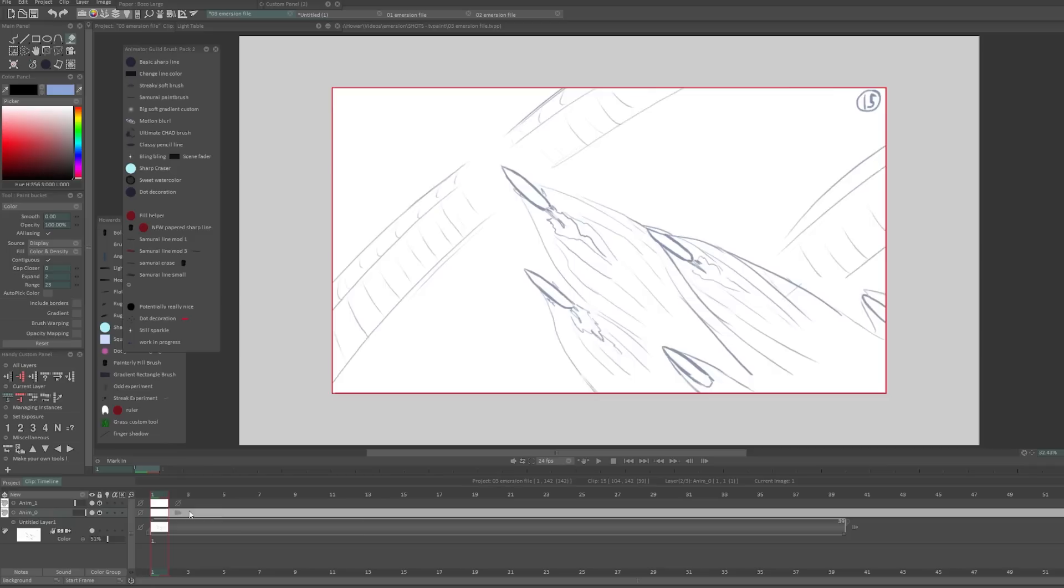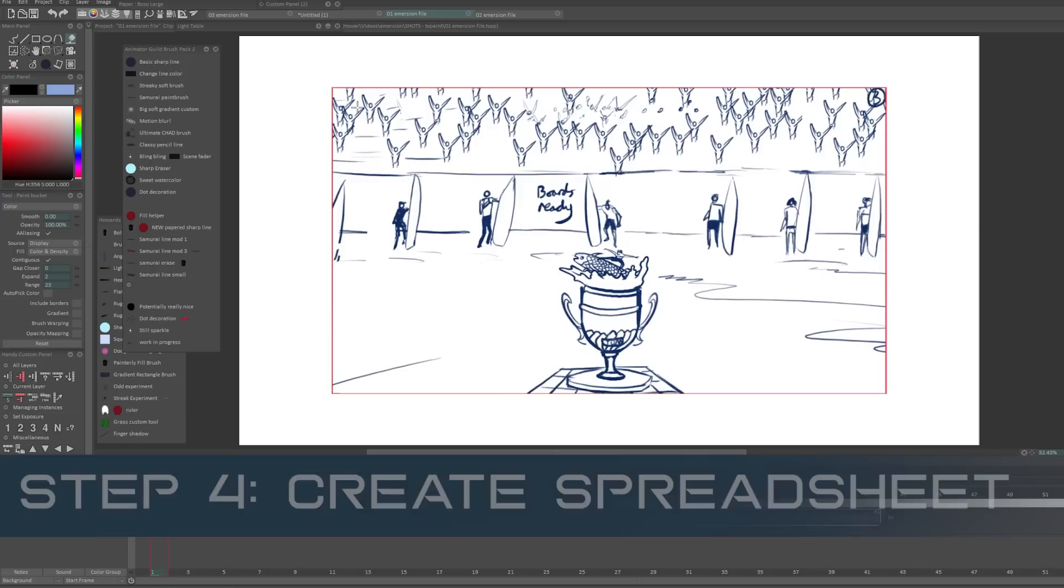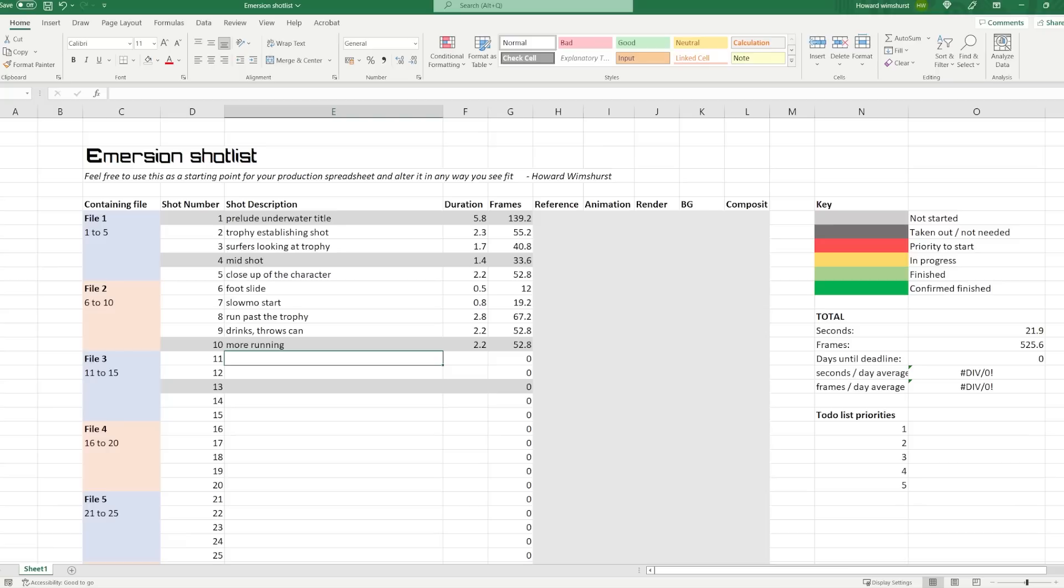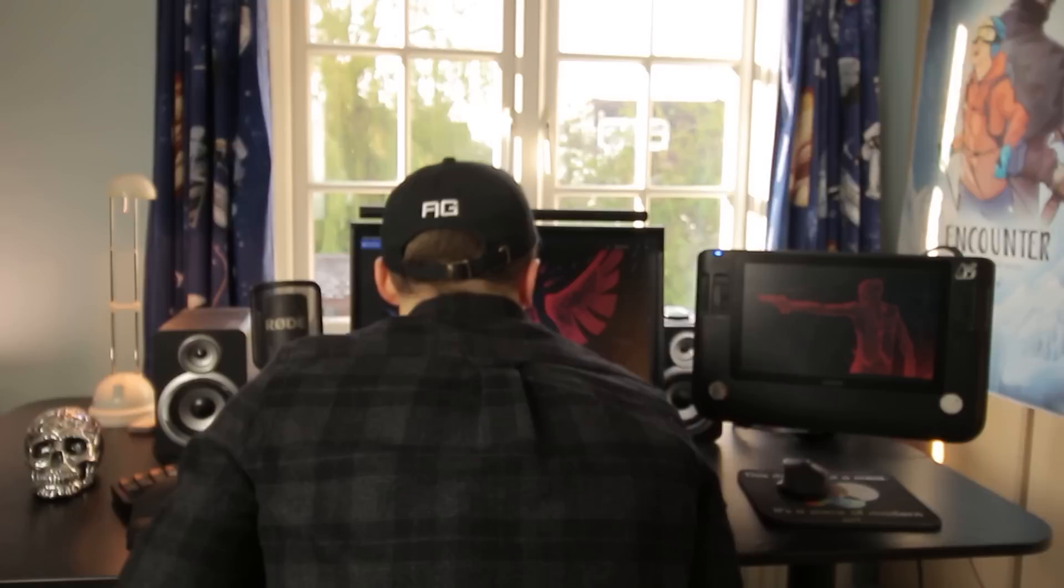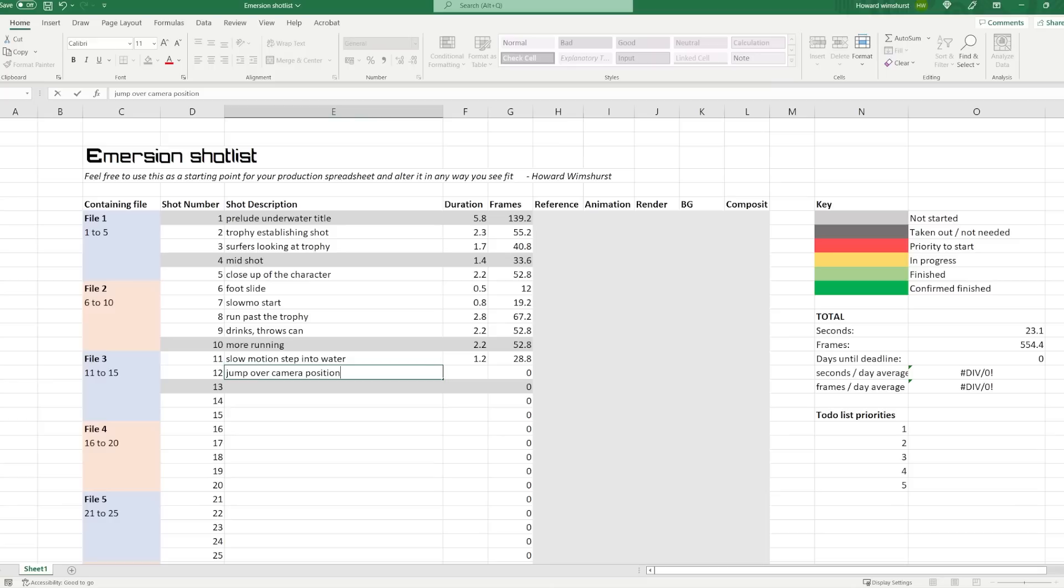Moving on to step number 4, create a spreadsheet of your animation production. For this, I use Microsoft Excel or Google Sheets. Members of my Getting Started in 2D animation course have access to my shot list template. So you can go ahead and download that if you're inside the course.